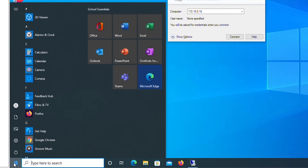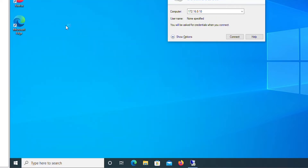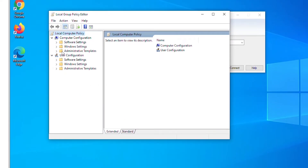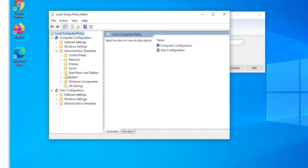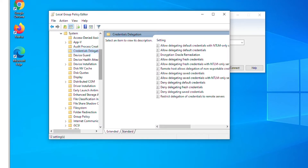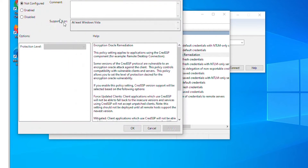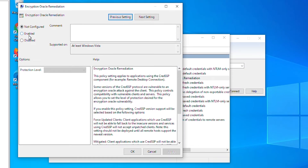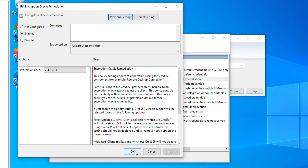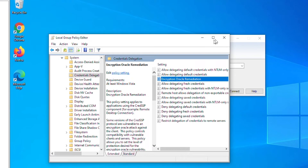In the Group Policy Editor, under Computer Configuration on the left side, I'll expand Administrative Templates, then System, then Credential Delegation. On the right side under Credential Delegation, there is an item called 'Encryption Oracle Remediation.' I'll right-click on that and select Edit. I'll enable this setting, and for the protection label I'll choose 'Vulnerable,' then Apply and OK.